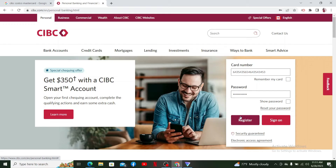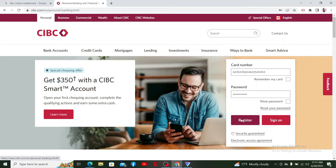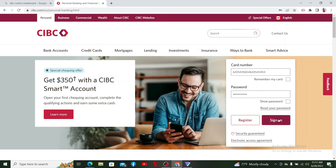If you don't have an account yet with CIBC, click the Register button and complete your registration first. After you have an account, you can log in by entering your card number and password. Once you've entered your credentials, click the 'Sign On' button.